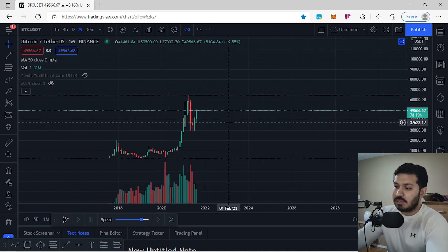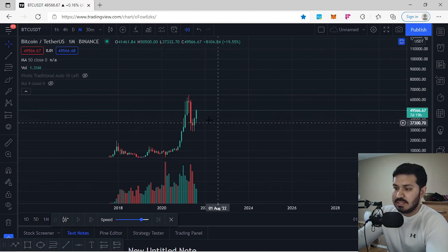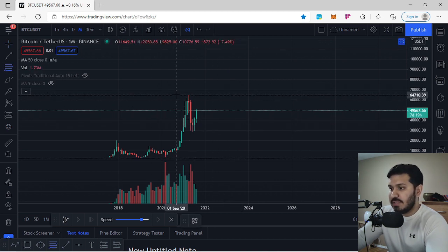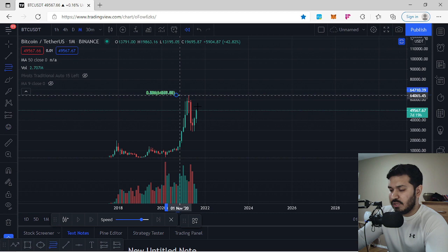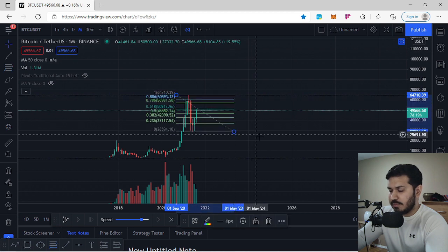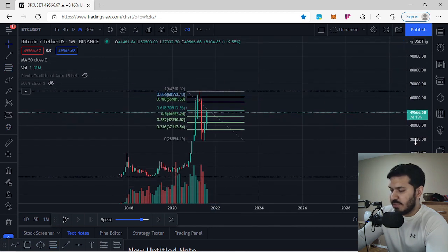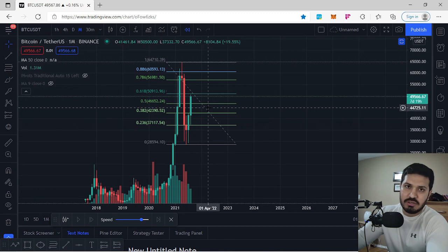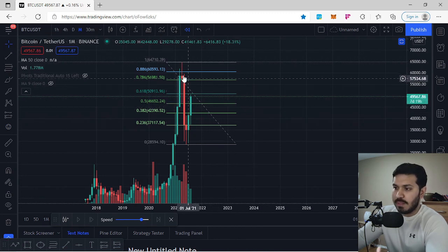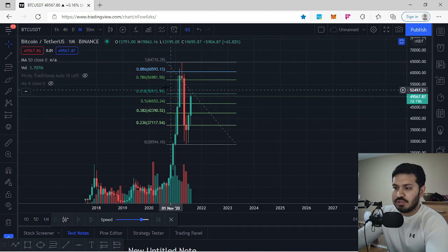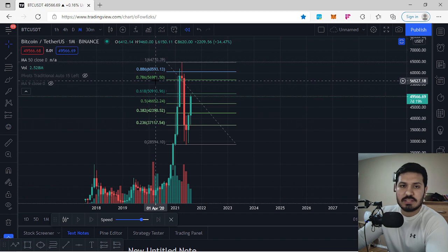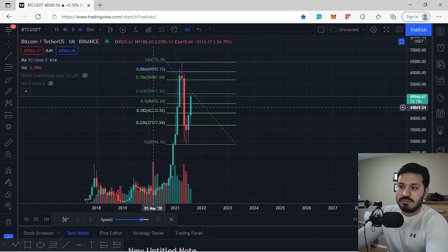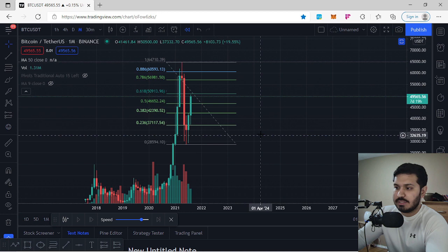Now let's get started on BTC and take a look at it on every single time frame. This video is going to be mostly about Fibonacci — how we're going to use Fibonacci to better understand what's currently happening. On the Fibonacci, we have different levels: the 0.886, 0.786, 0.618, 0.5, 0.382, and 0.236.